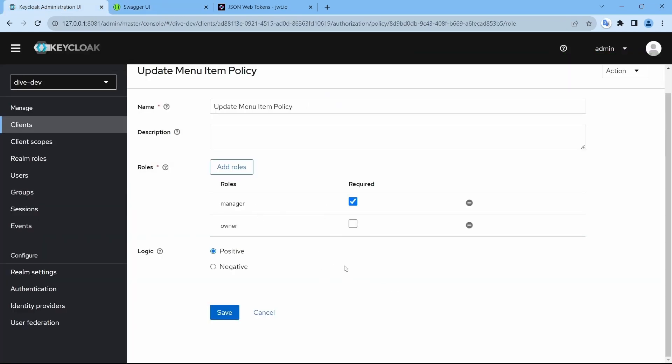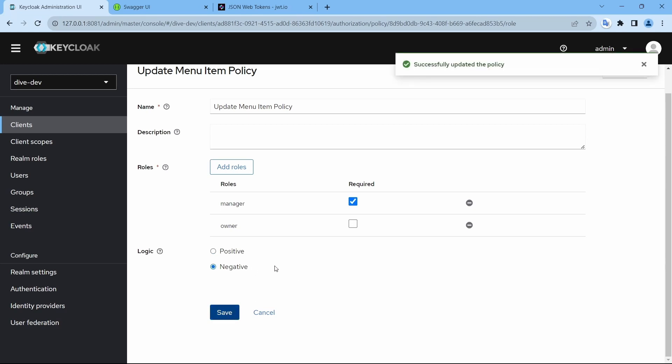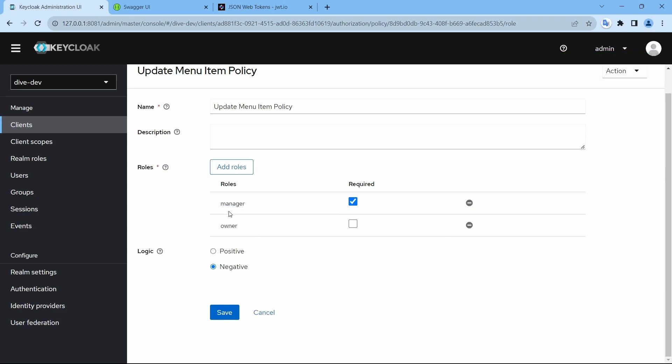So now here manager is required. What I'm going to do is I'm going to change this logic from positive to negative. In a sense, whatever the roles are configured here will be negated. The policy configuration says manager is required.